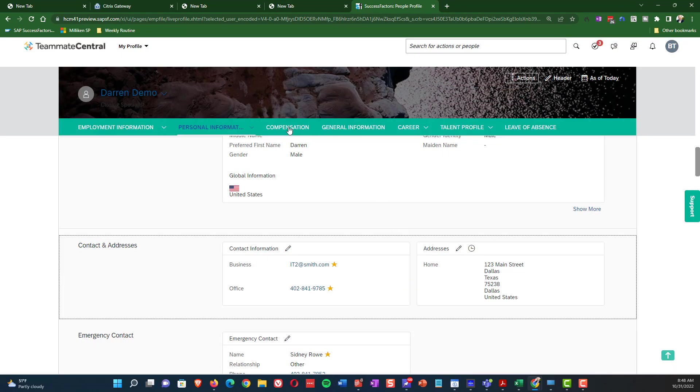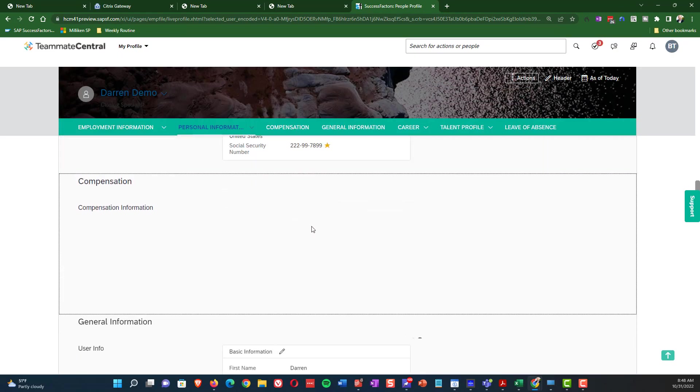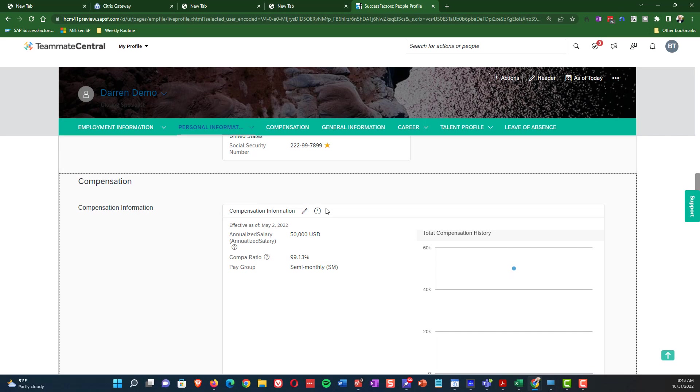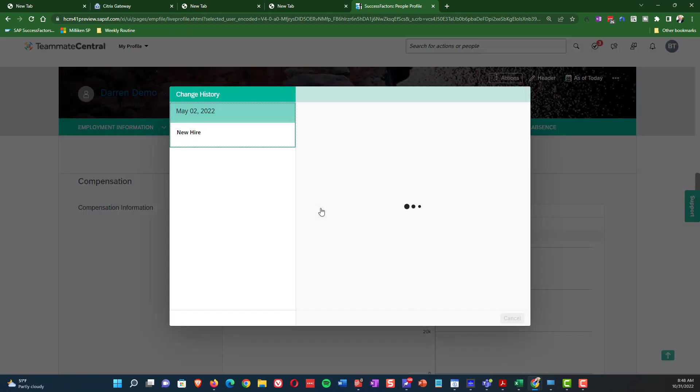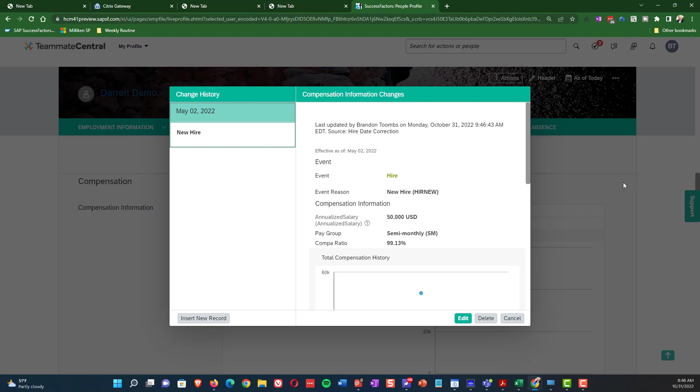And then of course your compensation, very important that that gets adjusted as well. So this, everything has been shifted from April 27th to May 2nd.